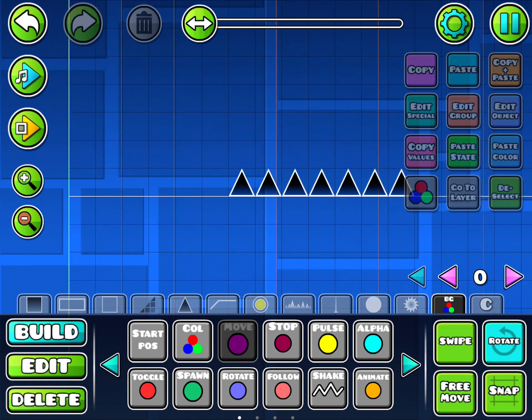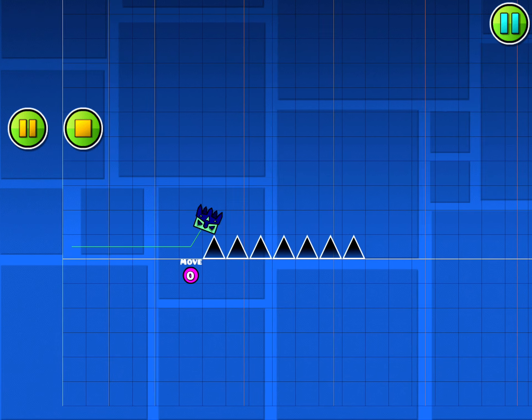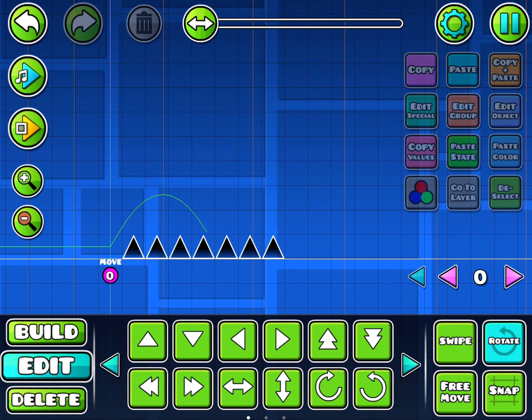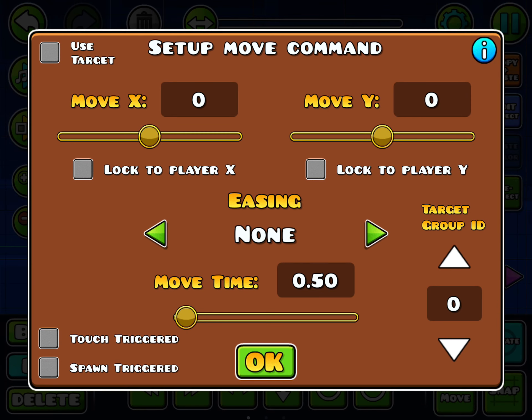I mainly just put them under Ground where it doesn't affect gameplay when you're using them like this, so it doesn't get in the way. But you can use them above Ground too — it doesn't matter.